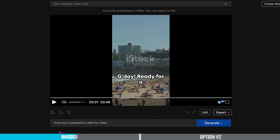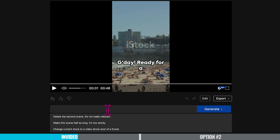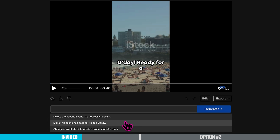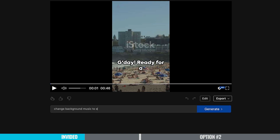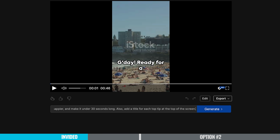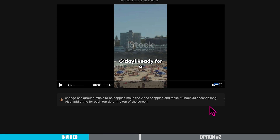However, if you want to make some slight adjustments, you can do that right here. It says 'give me a command to edit the video' and then it will regenerate it. If you click here, it gives you examples of commands you can make — like delete the second scene, make the scene half as long, or change the stock to a drone shot of a forest. So I put in: 'change background music to be happier, make the video snappier, make it under 30 seconds long, also add a title for each top tip at the top of the screen.' And let's see what happens — I'm going to regenerate it.